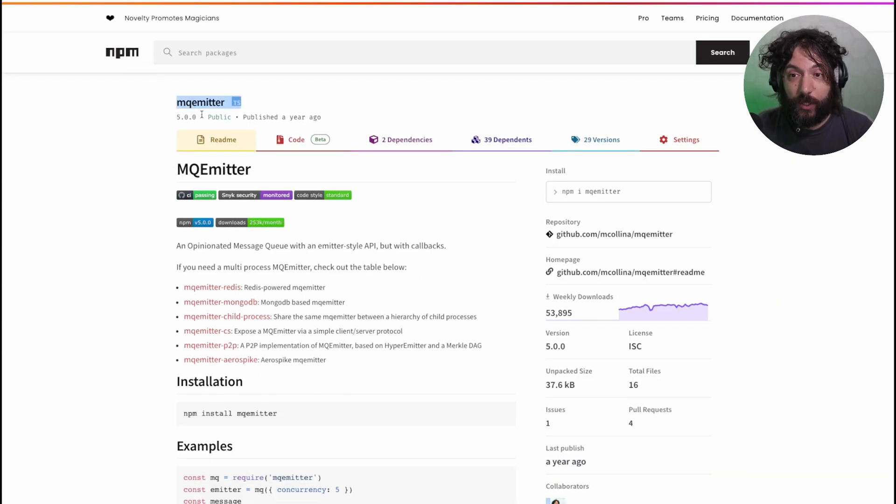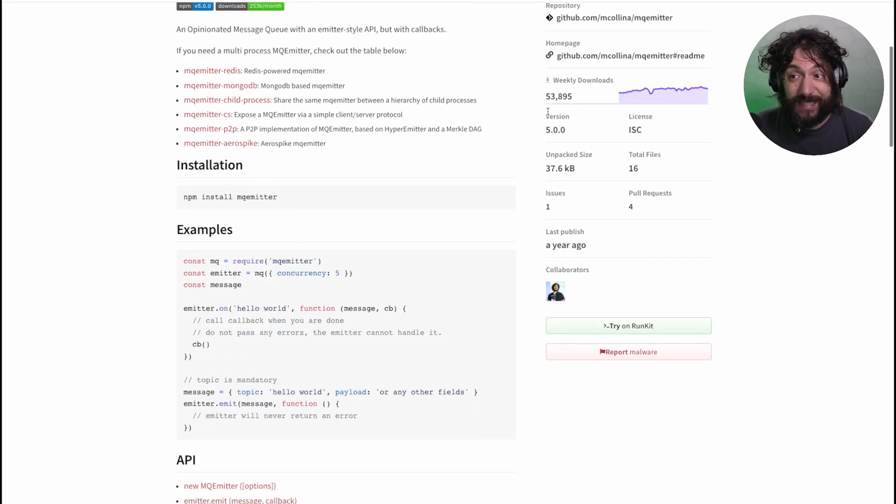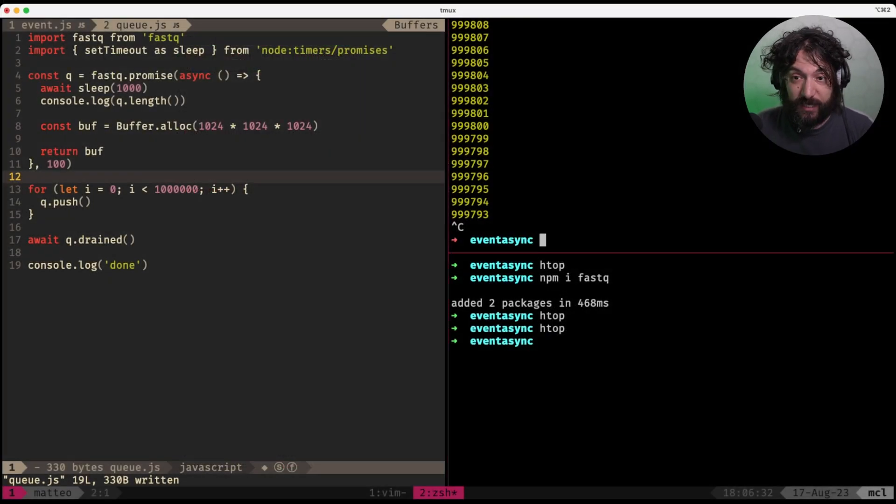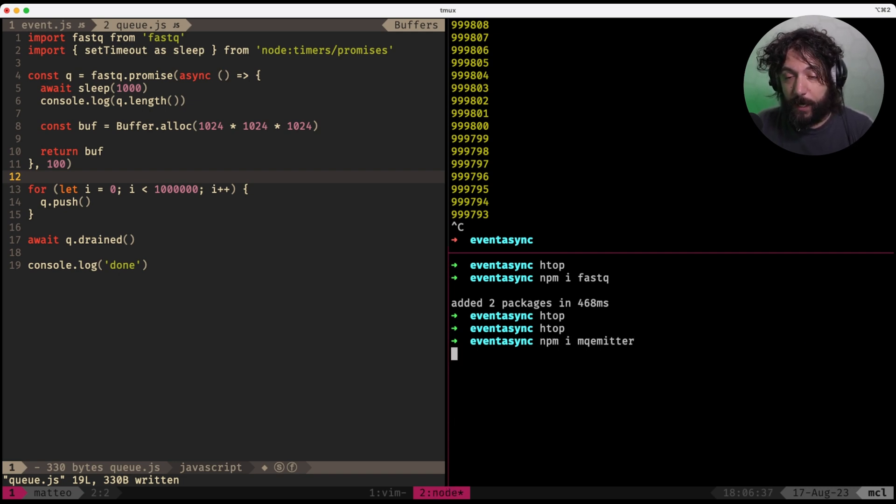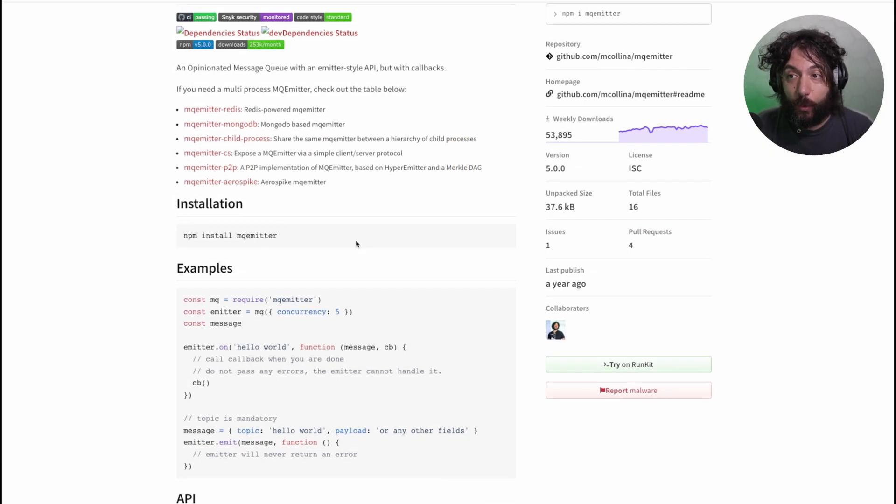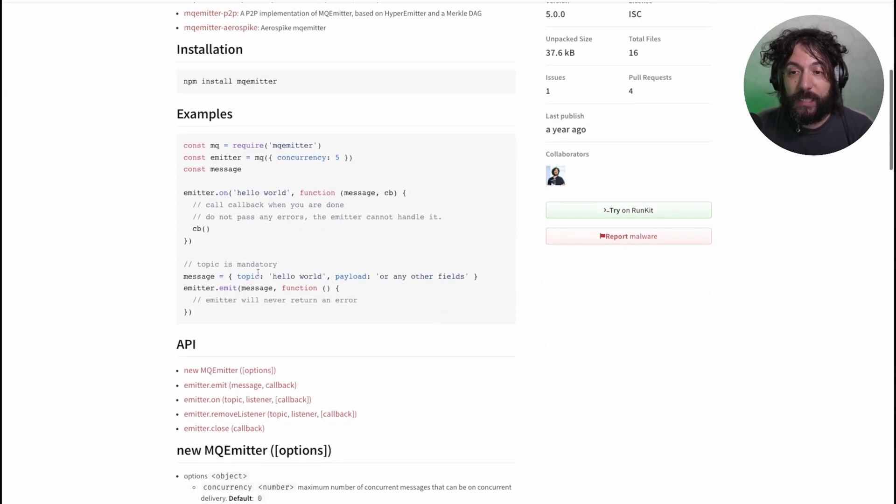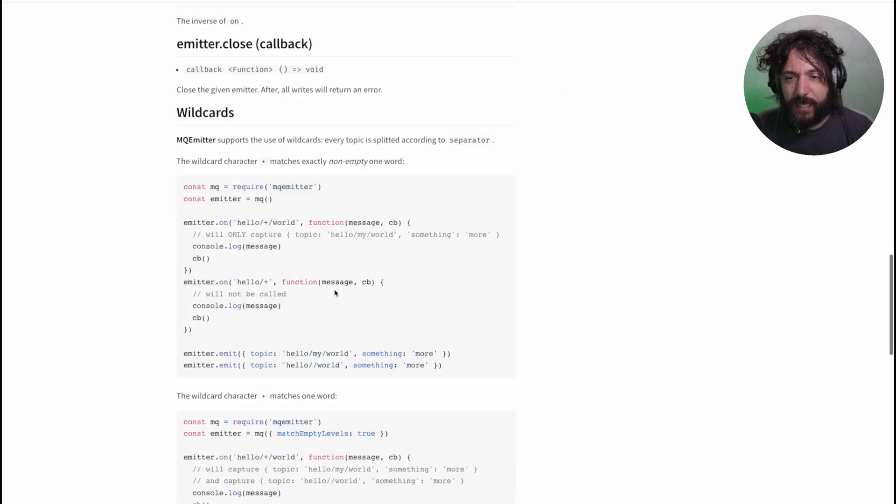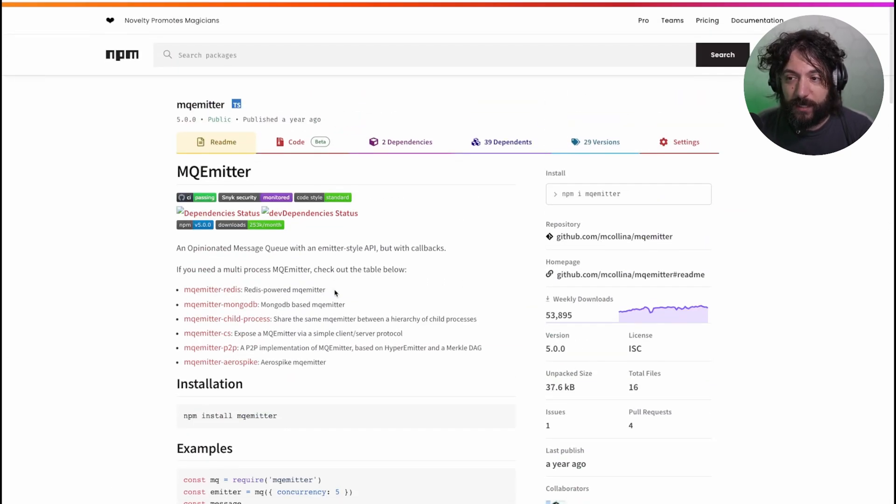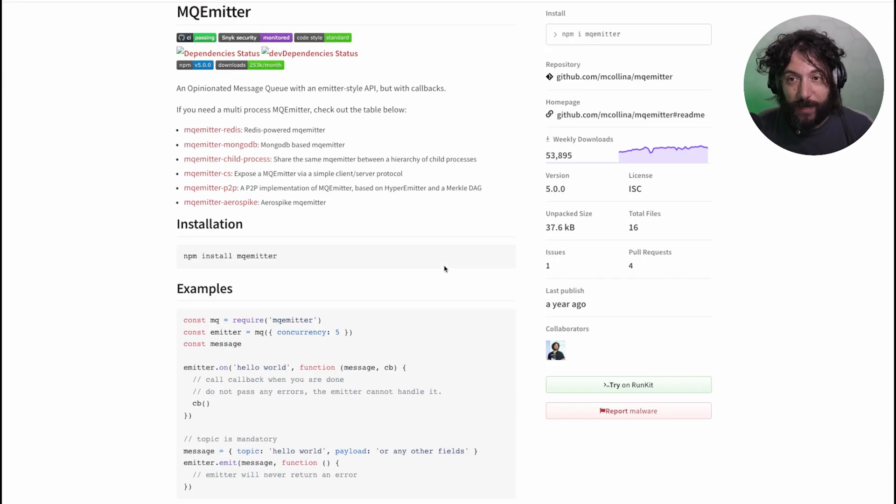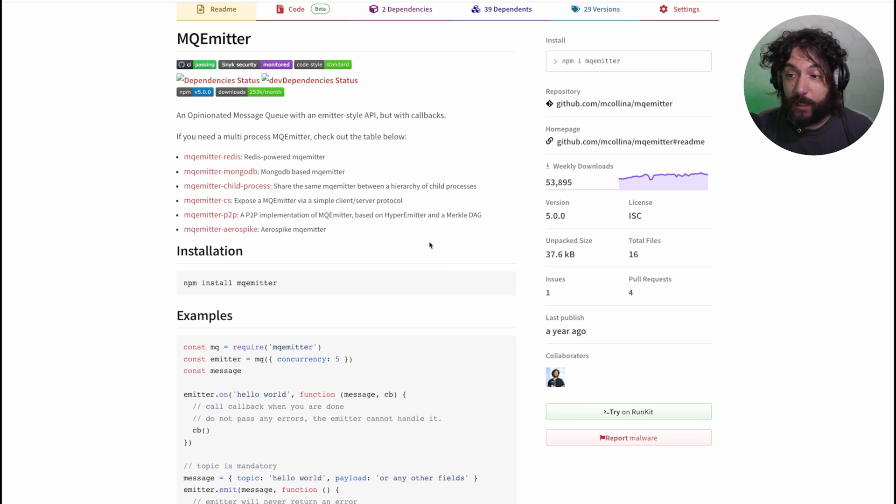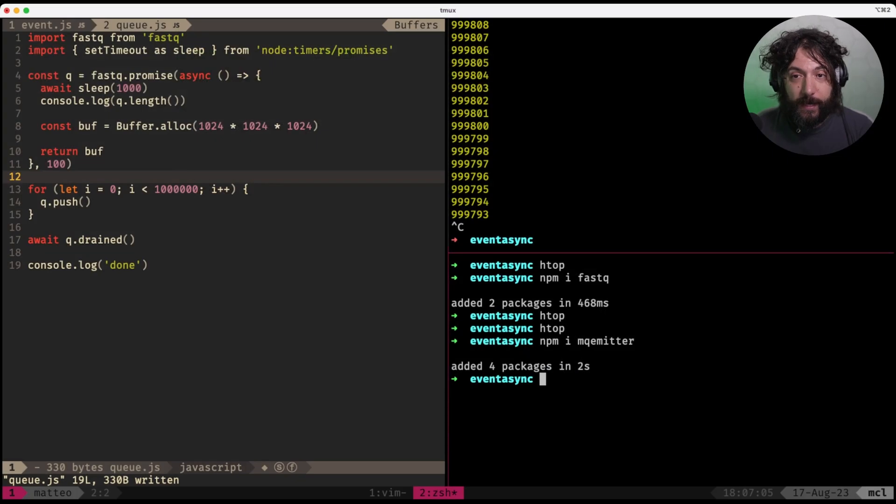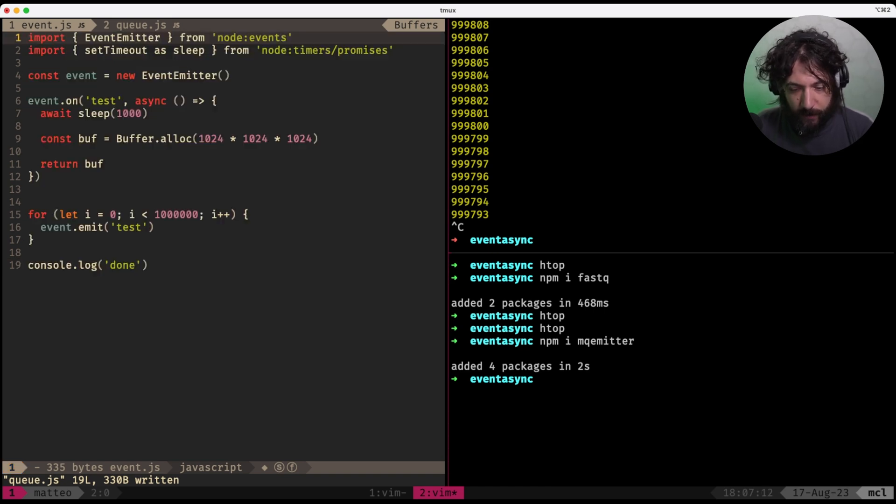Now, if you need the same concept, but for PubSub, there is this concept called MQEmitter, which essentially does what it says on the tin. It's a very similar logic to what you would get from the event emitter, but it's powered by a queue inside it. So literally, you can, it has a slightly different syntax and it's all callback based because to be honest, this was written by me a long time ago, even before promises made a splash.